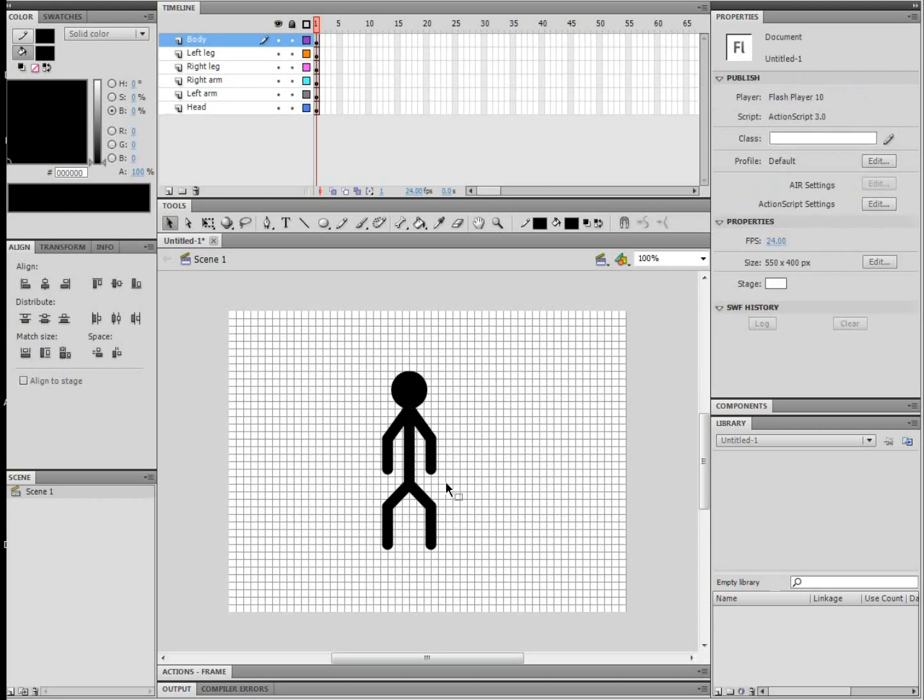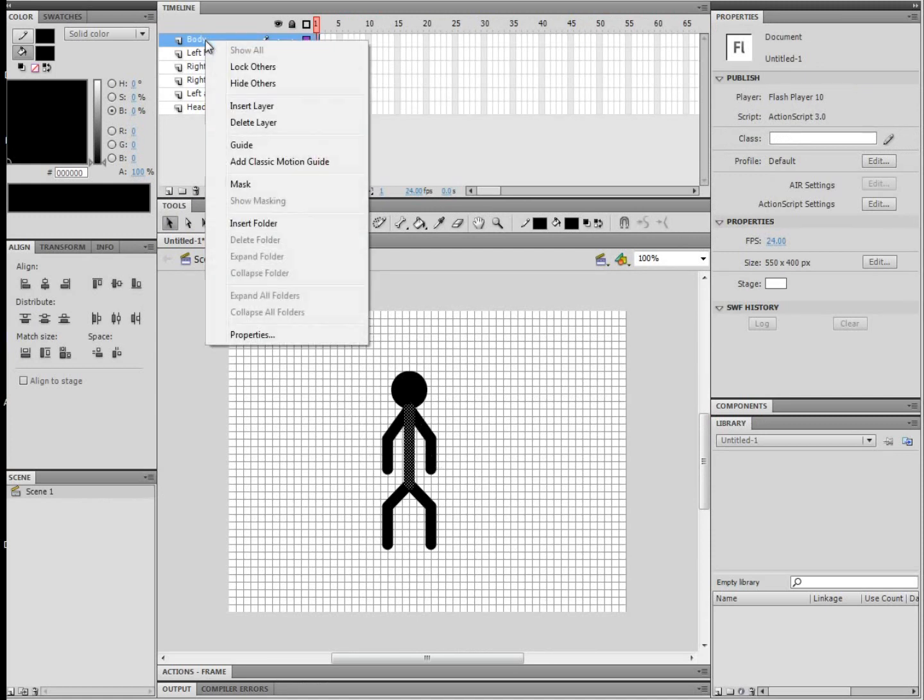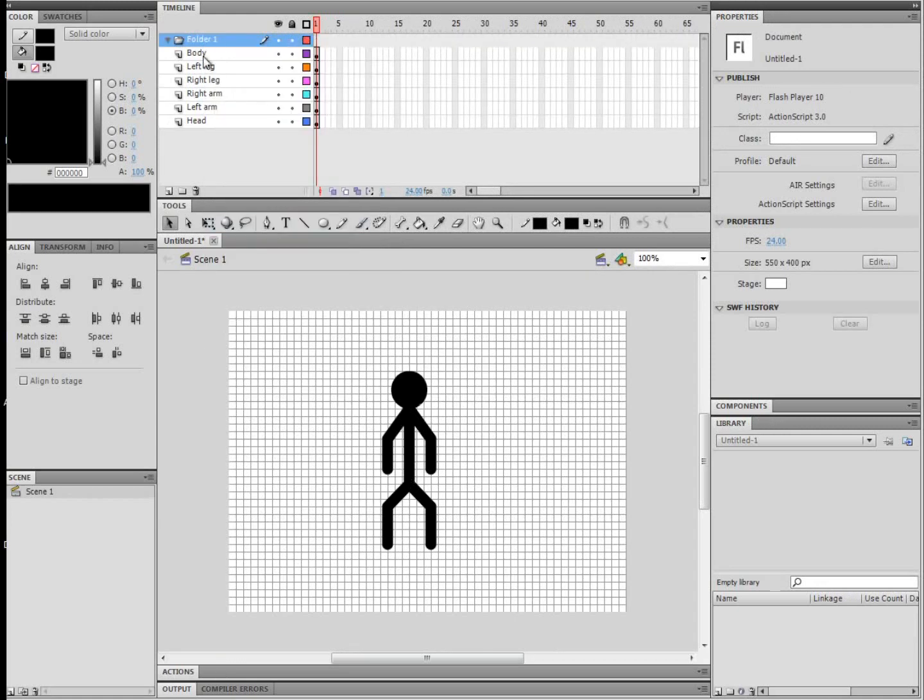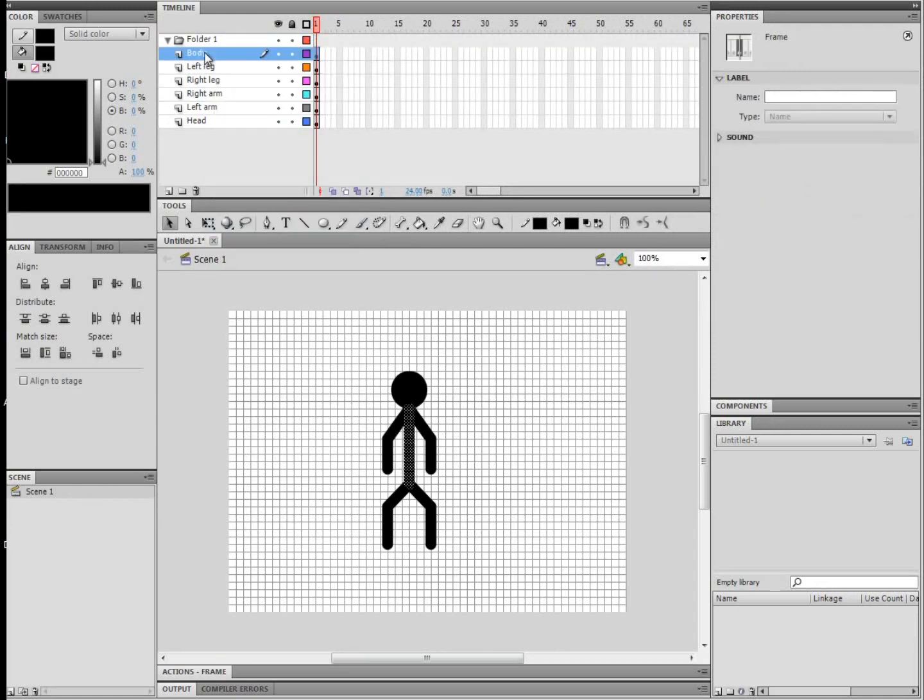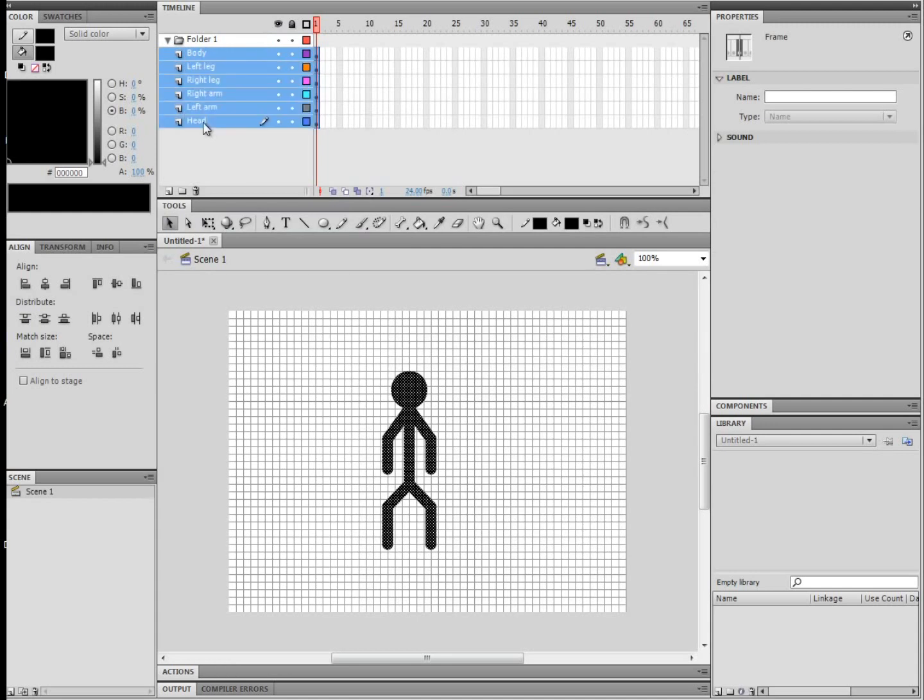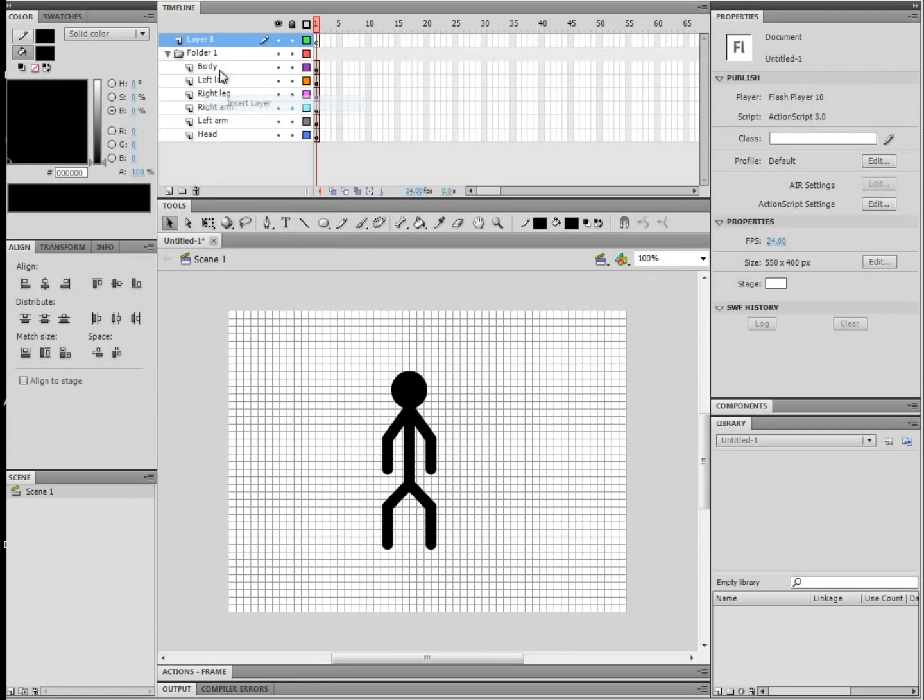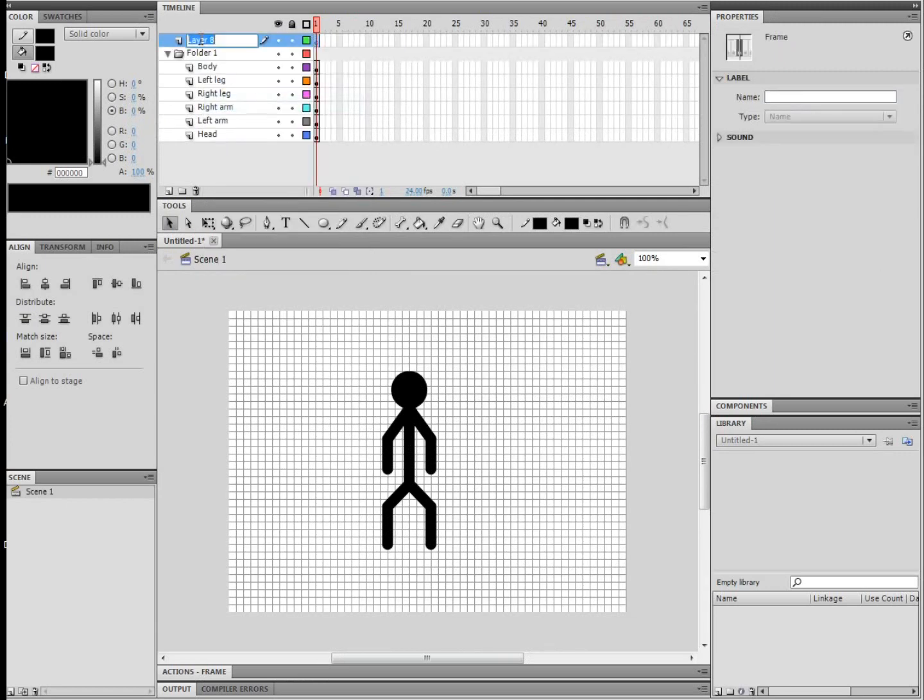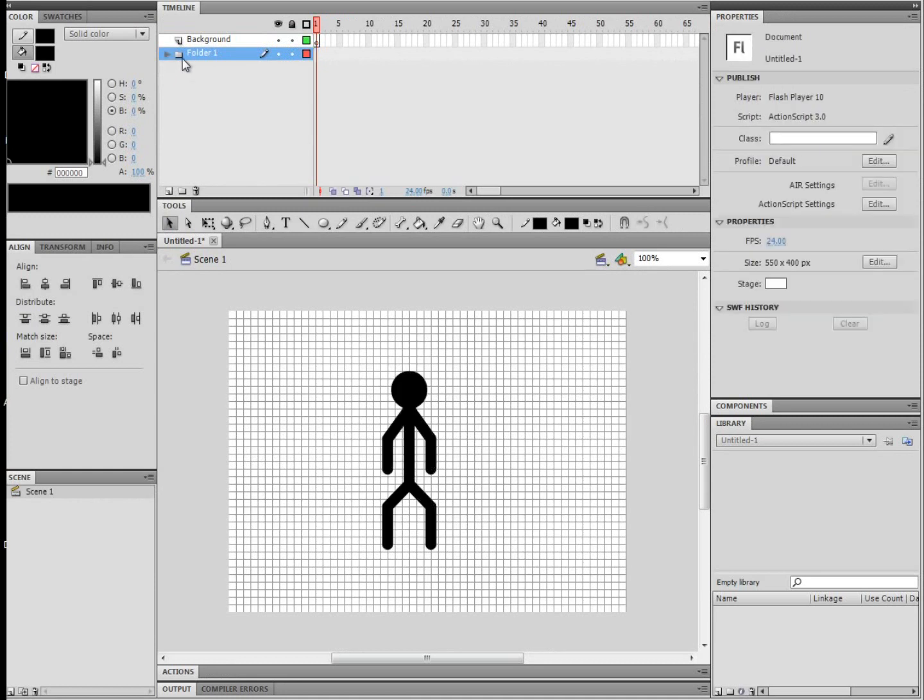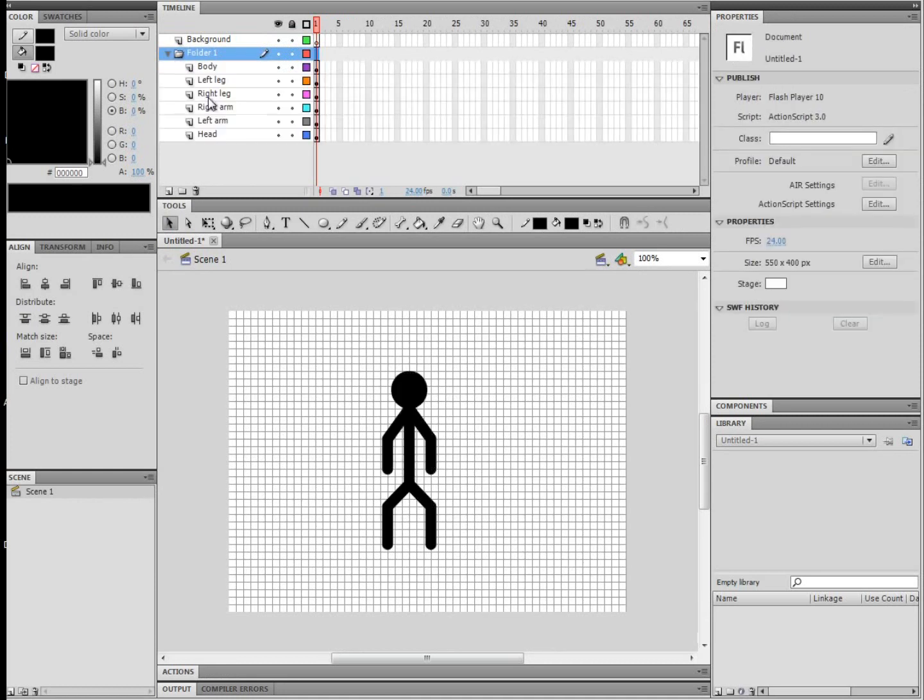So now you have the basic outline of a stick figure, and obviously you can fix it if he's too tall or too short, or whether his legs or arms are too long. And just to make sure everything's organized, what you can do in the layers, you can go insert folder and click the top layer, then hold Shift and click the bottom one, and just drag that up into the folder.